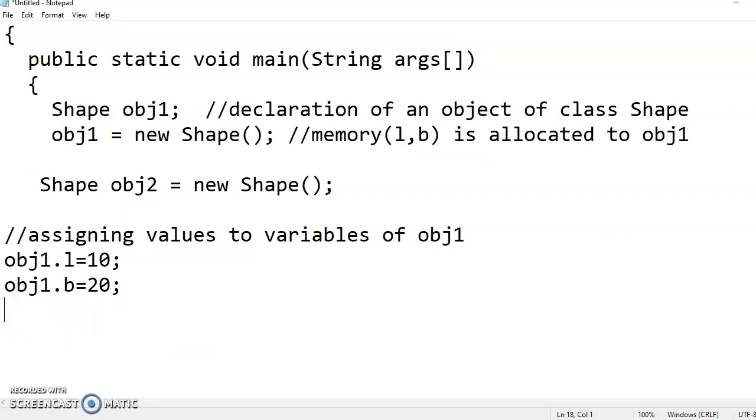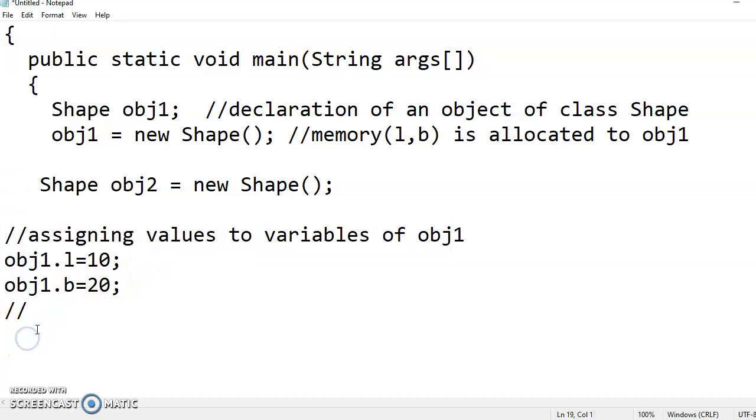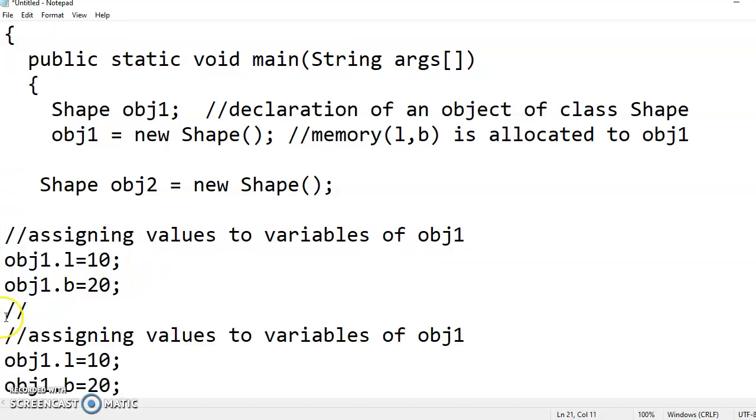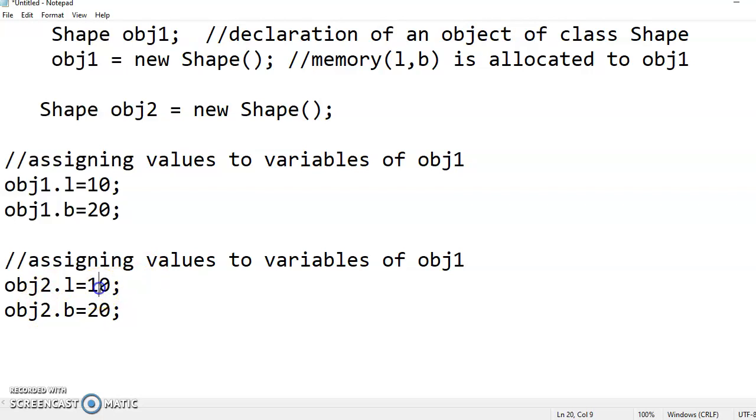Next, what am I doing? We will assign values to variables of object 2. So here for object 2 I will assign 30 and 40.